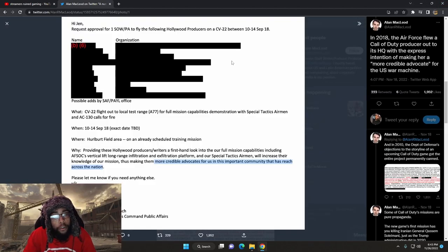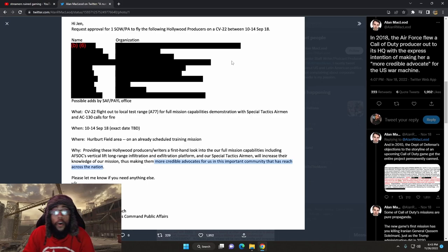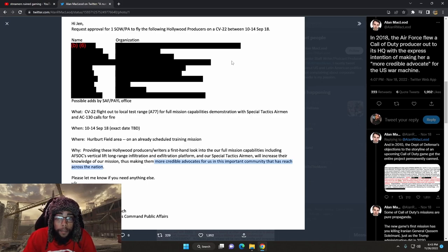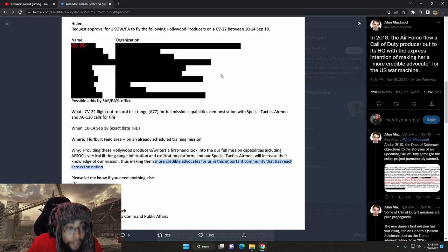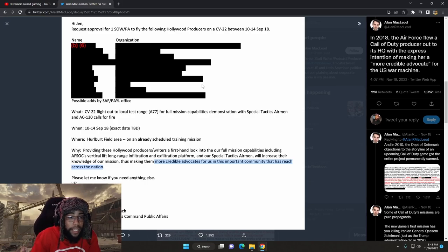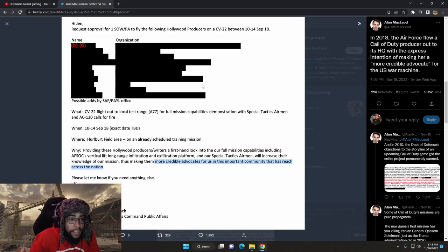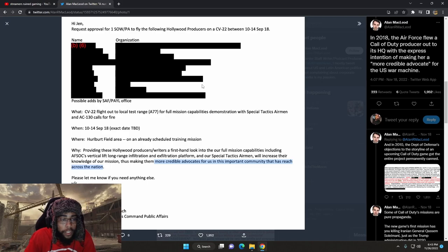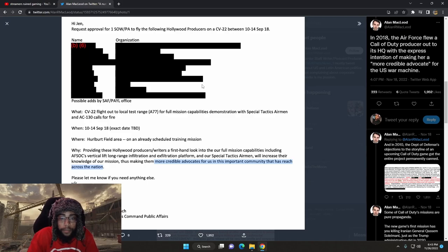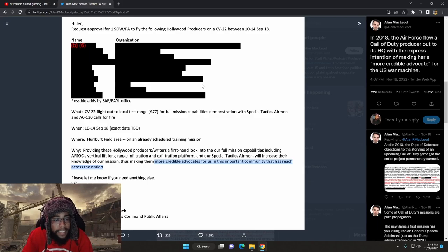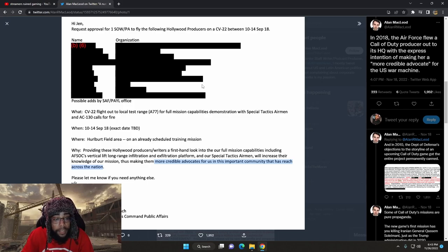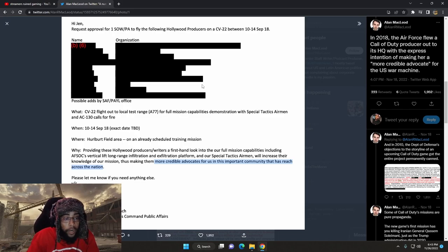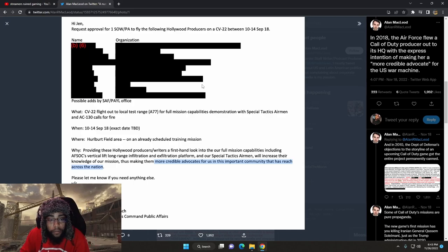It says Hi, Jen. Request approval for 1SOW-PA to fly the following Hollywood producers on a CV-22 between September 18th or 1014. Possible ads. CV-22 flight out of local test range A-77 for full mission capabilities demonstration with special tactics airmen and AC-130 calls for fire. When? 10-14 September 18th, exact date to be determined. Where? Earl Burt Field Area on an already scheduled training mission.